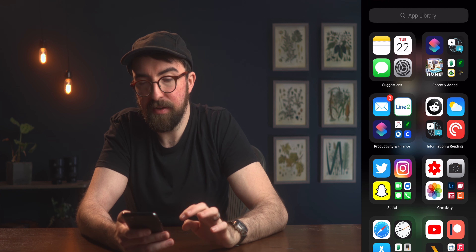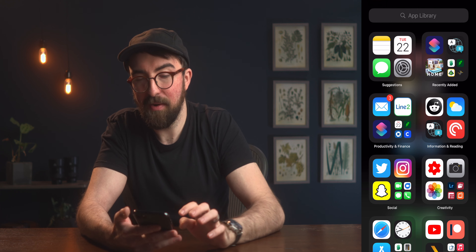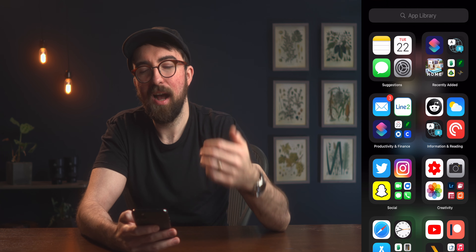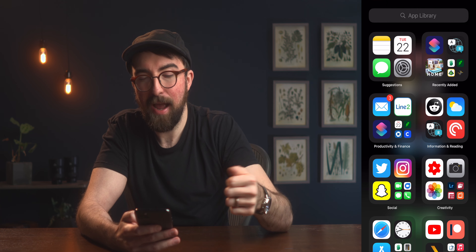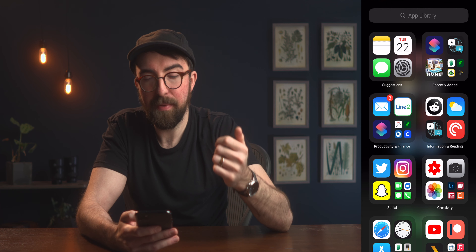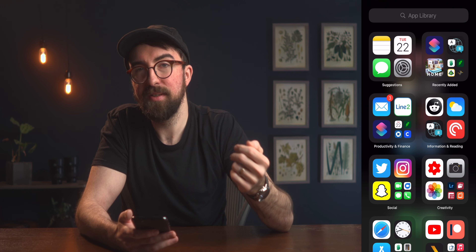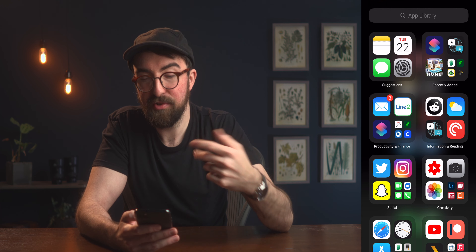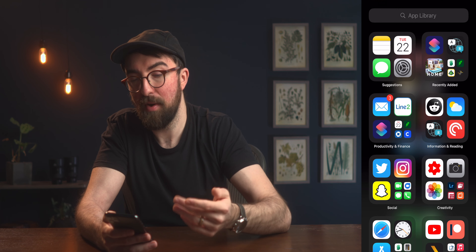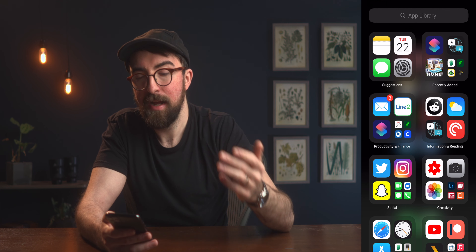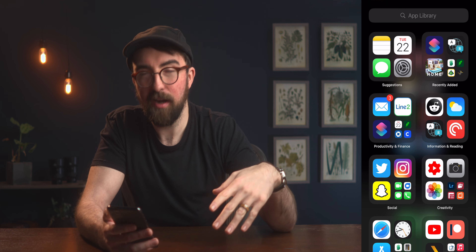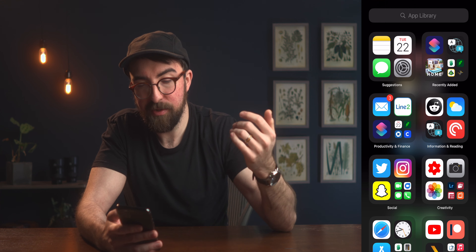Moving on to Information and Reading: the Reddit stock app, the stock Weather app, the new iOS Translate app — haven't had a chance to try that yet — and Pocket Casts, which we already talked about on the home screen.